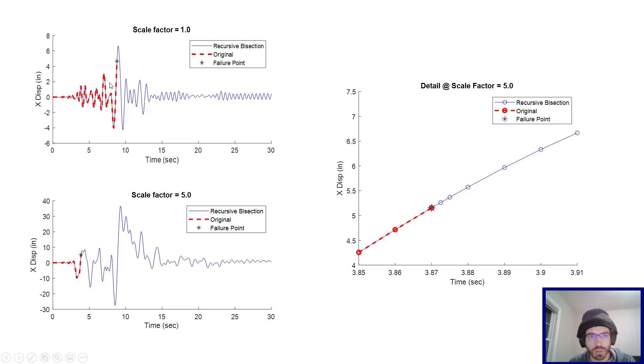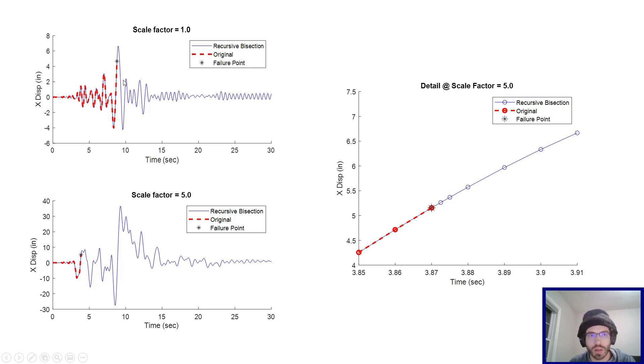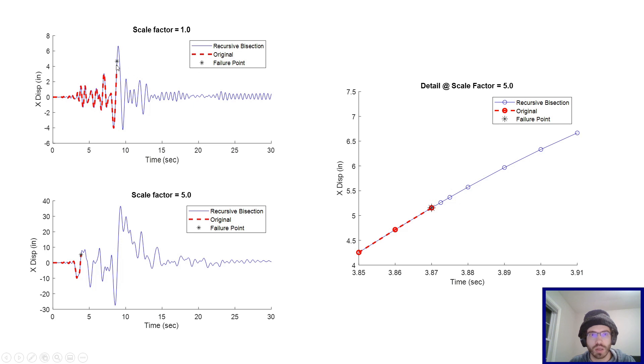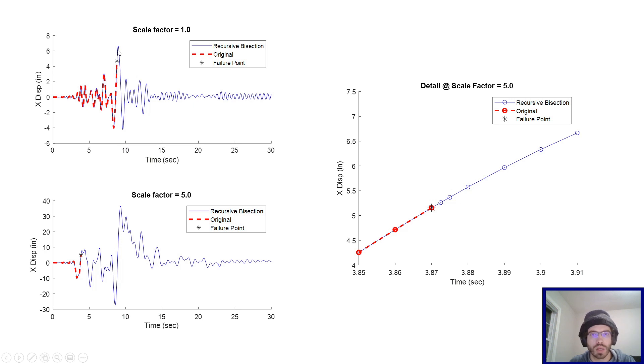All right, so here I have some graphs of the results. This is the node displacement at node 3 on the portal frame, and it's in the x direction. So at scale factor 1, you use the ground erosion response, using the original script, and then the recursive bisection. So you'll see that the original script failed right around time 8 seconds-ish, but the recursive bisection algorithm was able to get past that point and keep going.